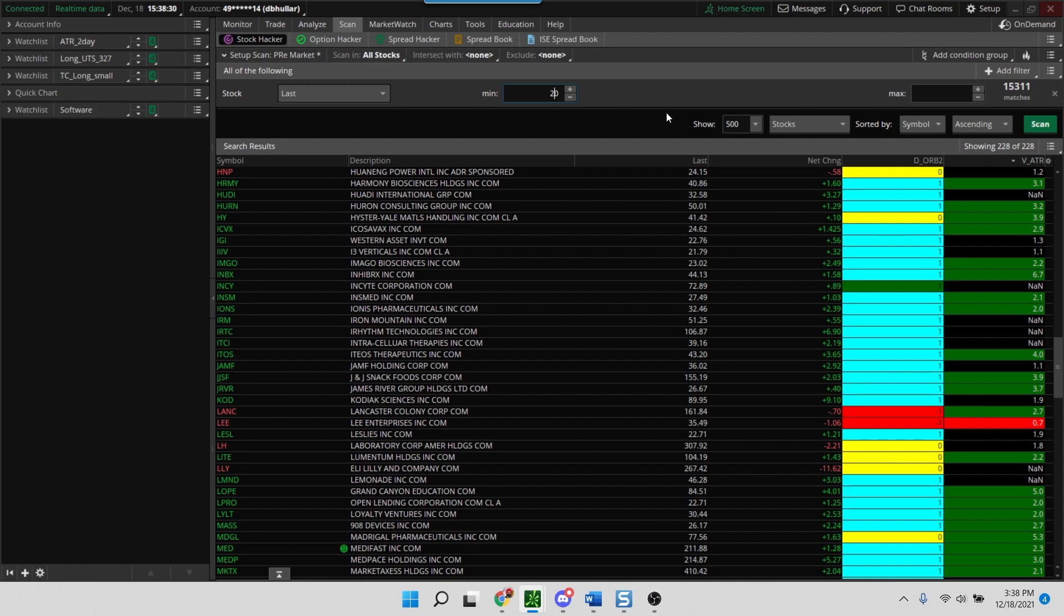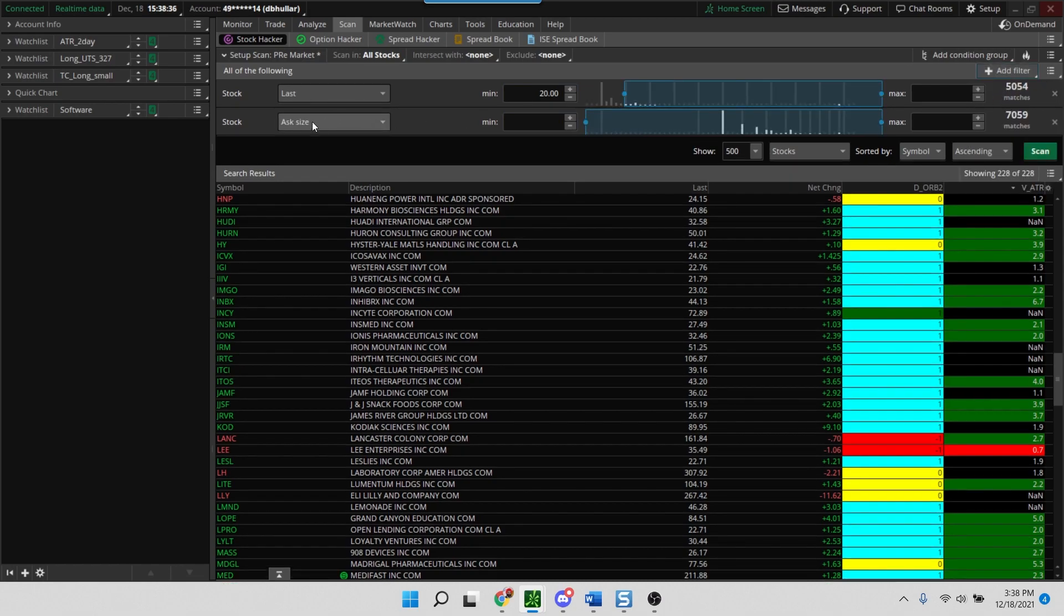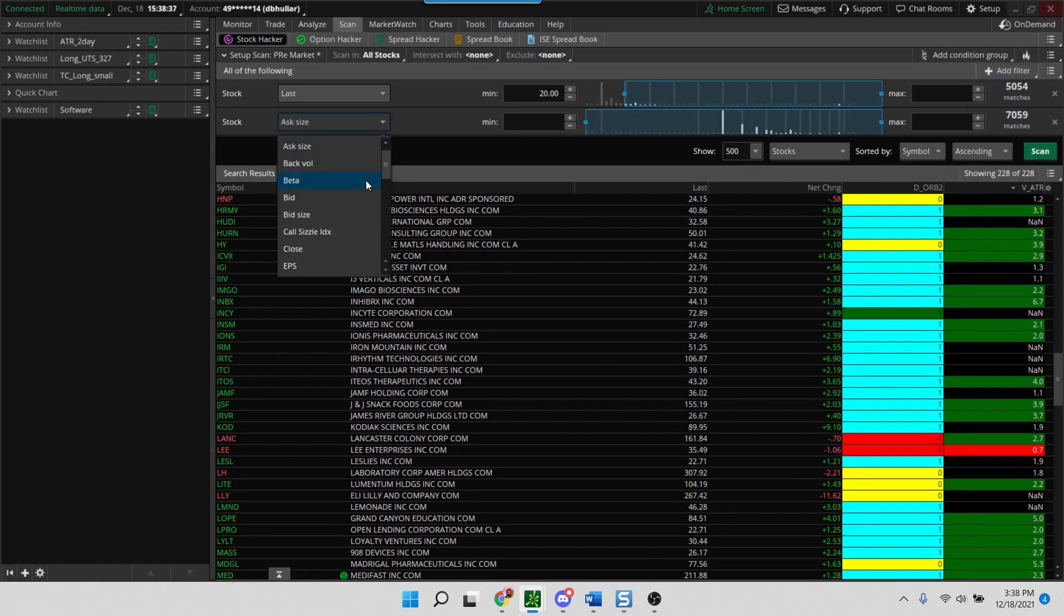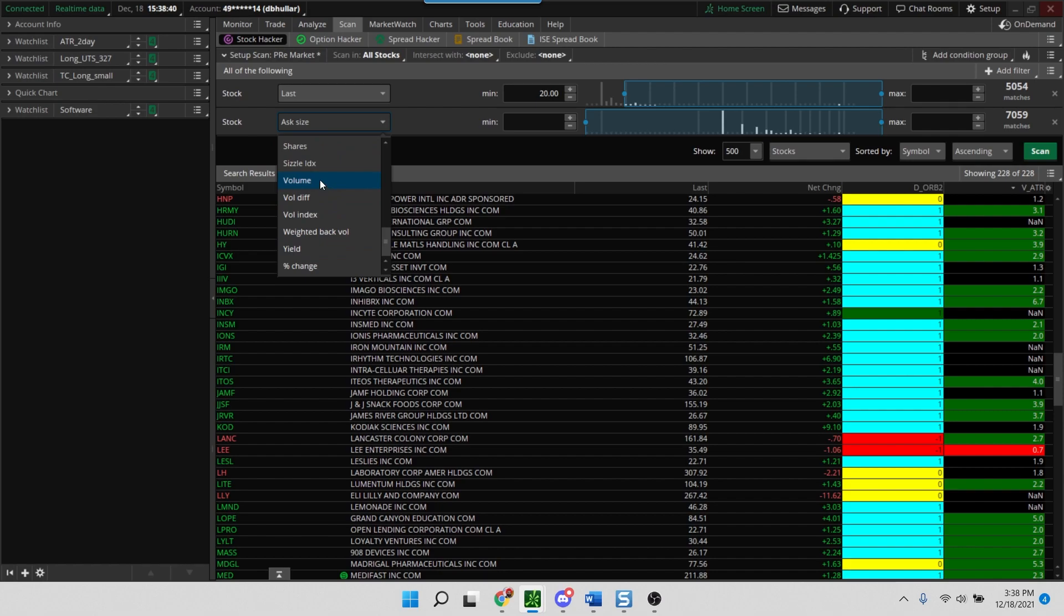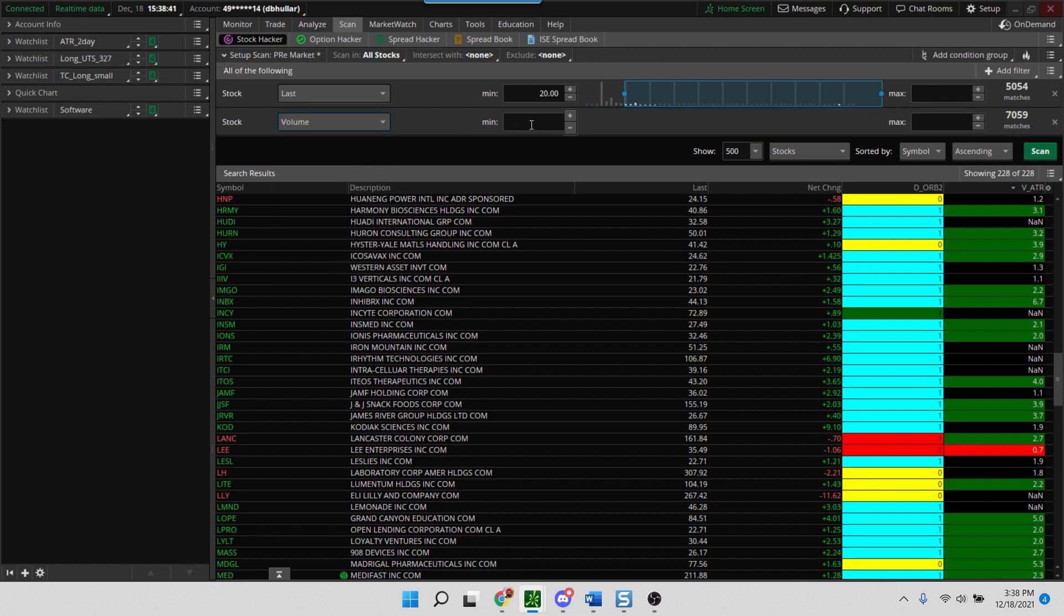Max is available, so it doesn't really matter to us. The next thing we're going to do is we'll add another filter, also a stock filter, and go down to the volume and say pre-market volume is at least 20,000. So we'll make it 20,000. So that's the second filter that you're going to add.